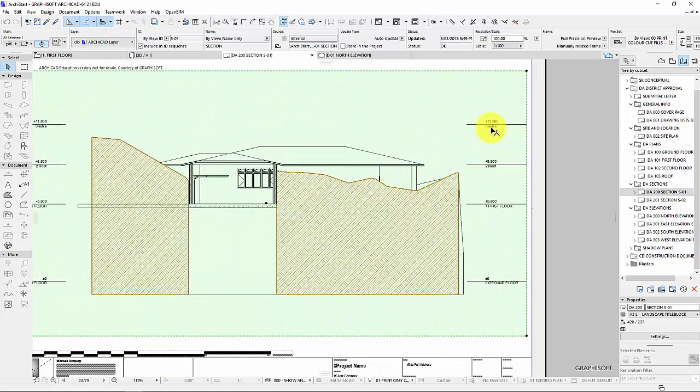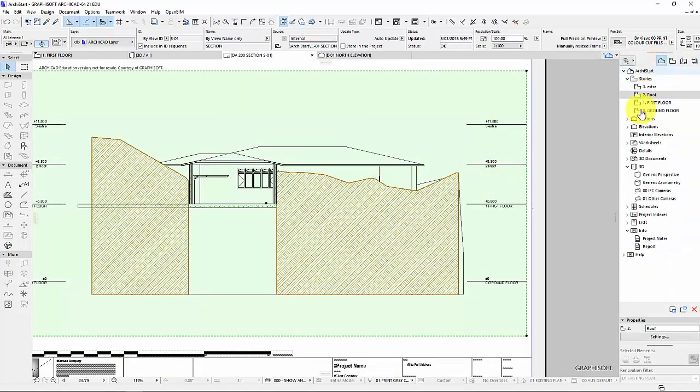Now you can see that this has got that extra level and roof. I'm going to go back to my model and just fix that up now.